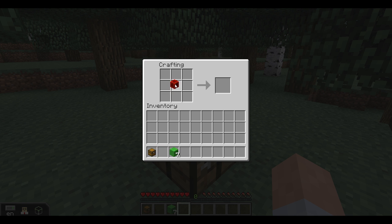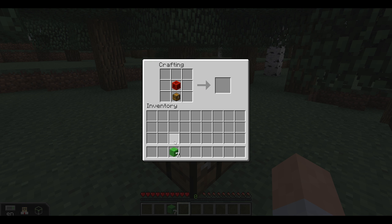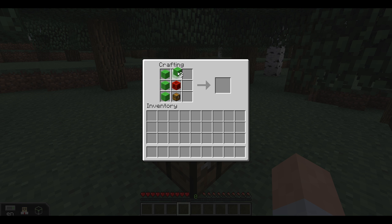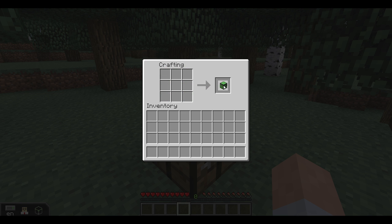Begin by placing the block of redstone in the middle of the grid, then place the chest beneath the block of redstone. Then fill the rest of the squares with lime wool. There you go — you have your turtle!